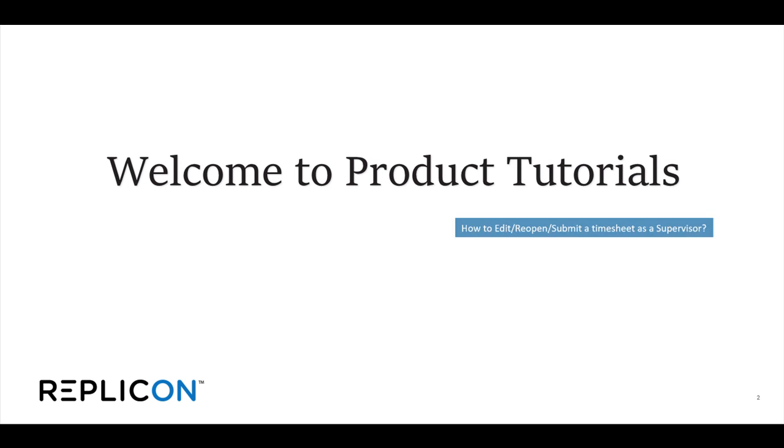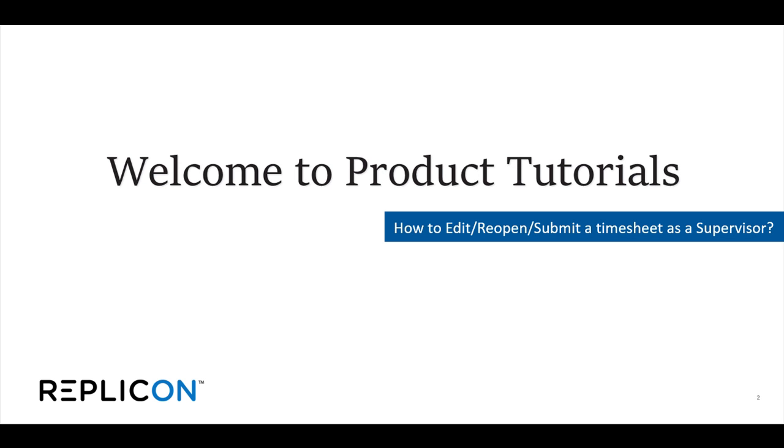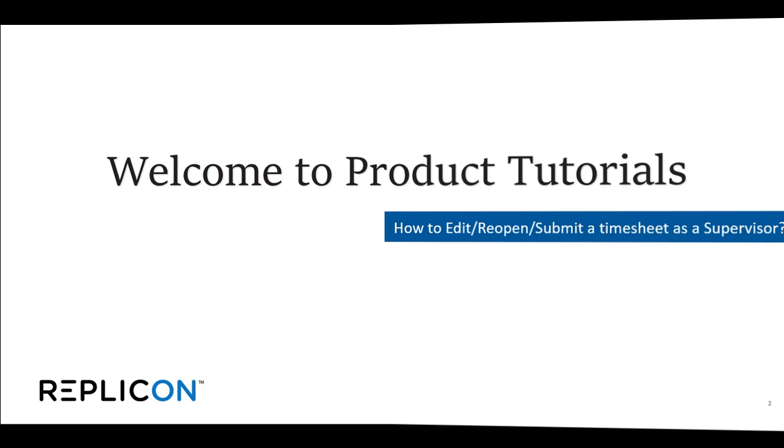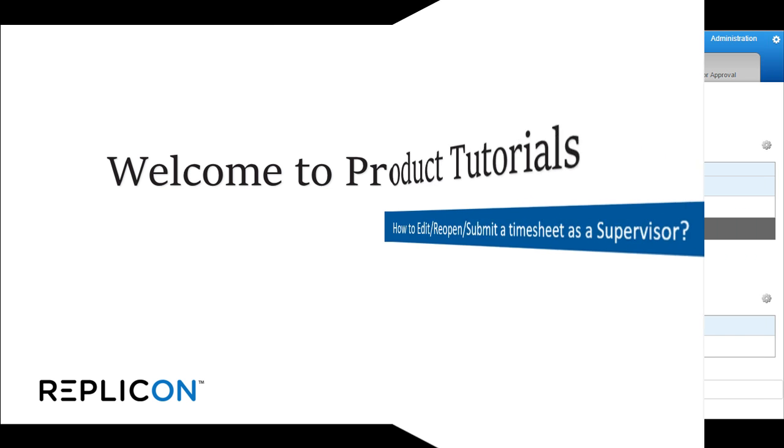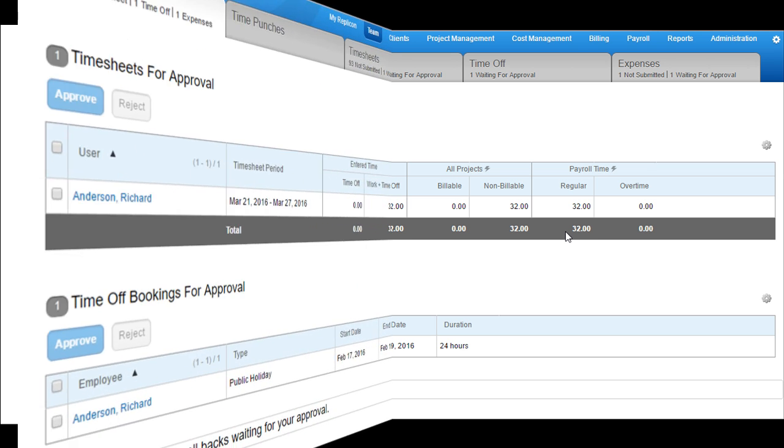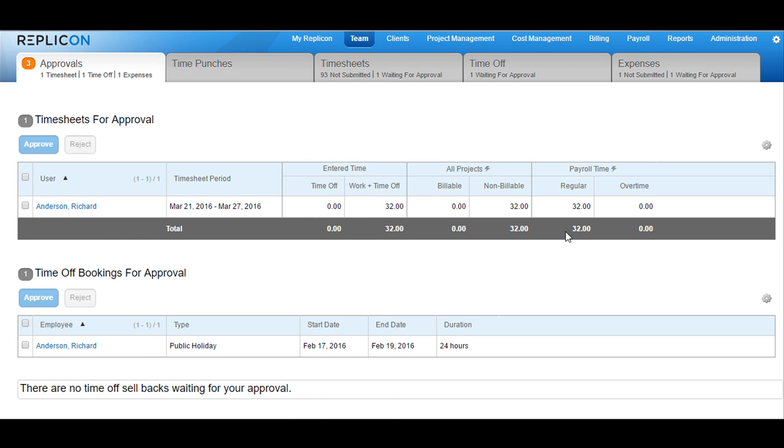Welcome to the product tutorials on how to edit, reopen, or submit a timesheet as a supervisor. I am now logged into the Replicon instance.